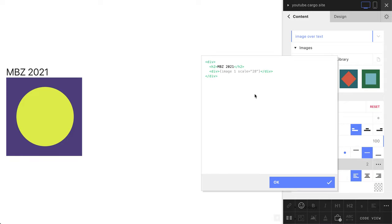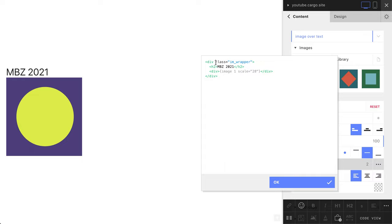To call them somehow, we need to add class names. Class equals - let's call this thing image wrapper. This is going to be our first class. Let's also add the class name for our image.